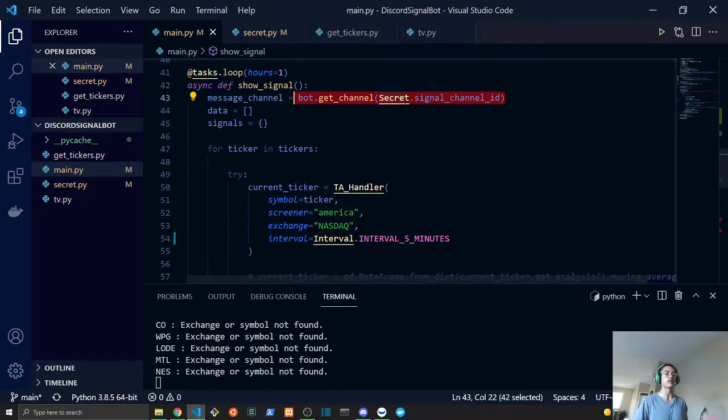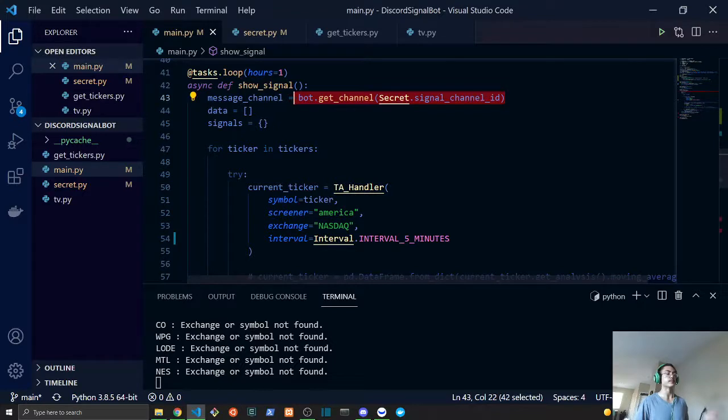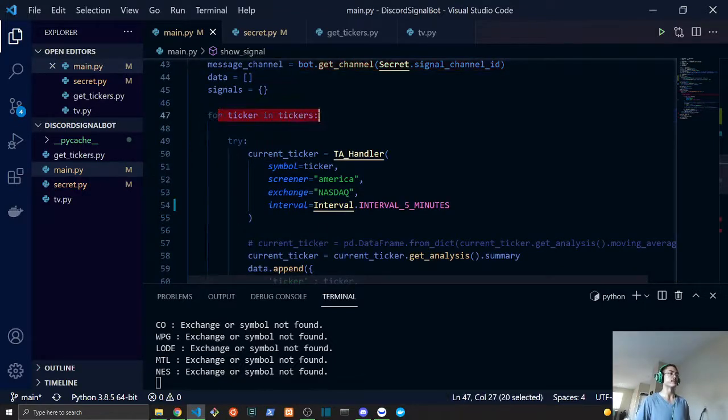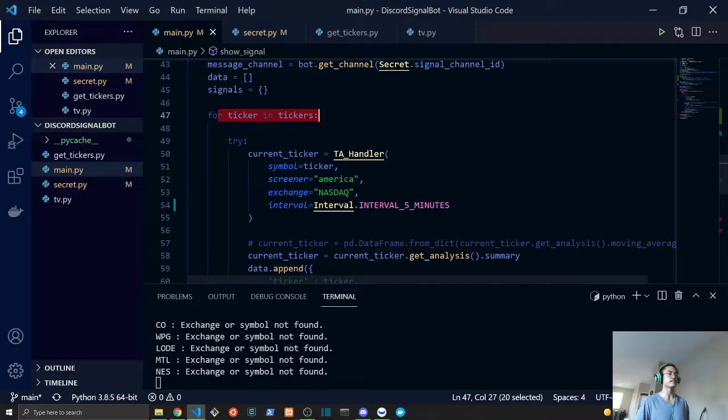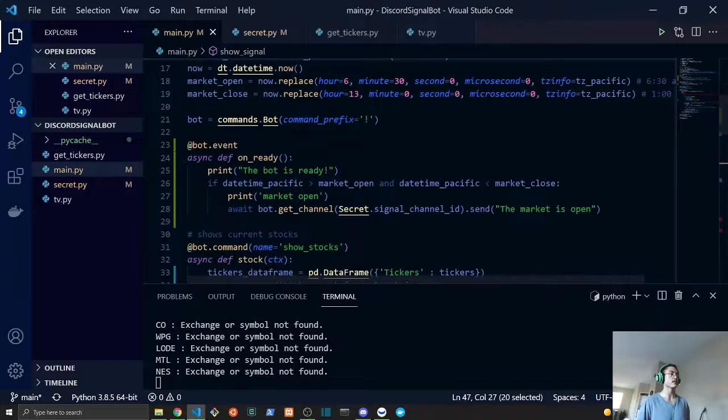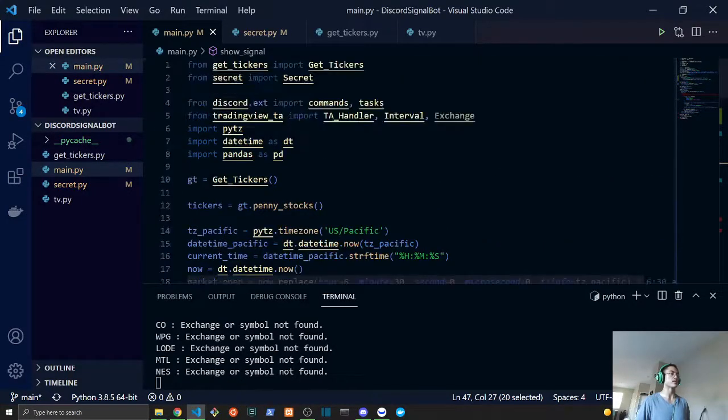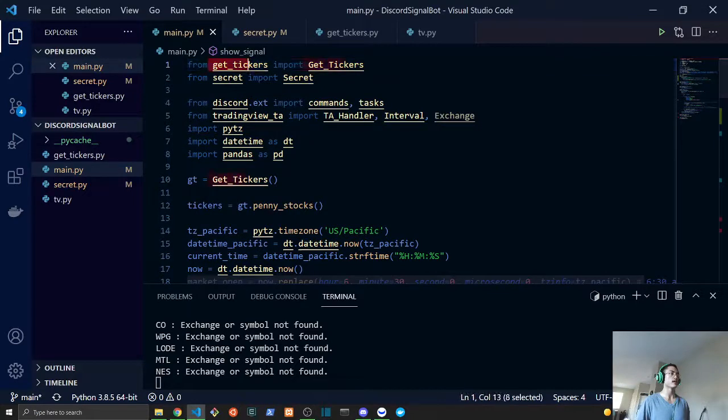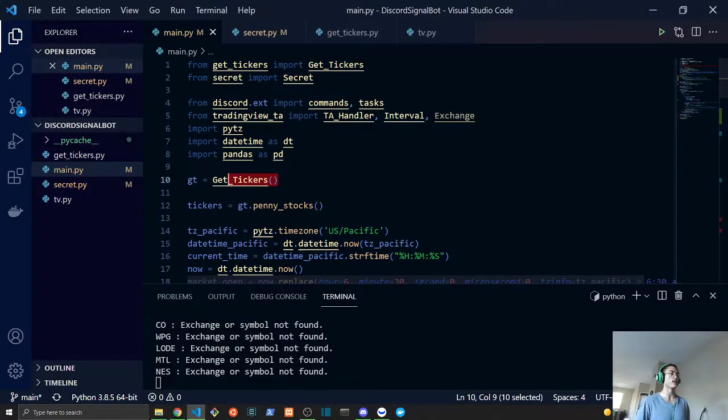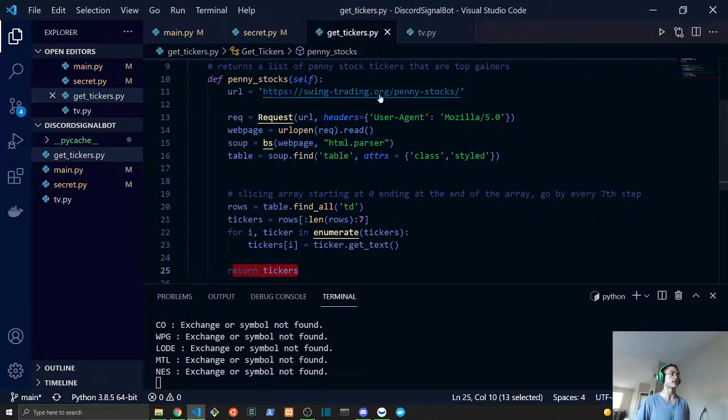We will get the channel ID of signals. This is how the bot knows which text channel we will be sending these signals to. Once that is done, we will be looping through all of our tickers, and this is basically found from the get_tickers script as you can see here, this class and this method.